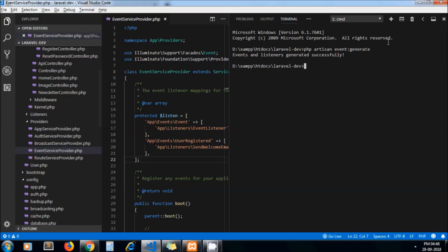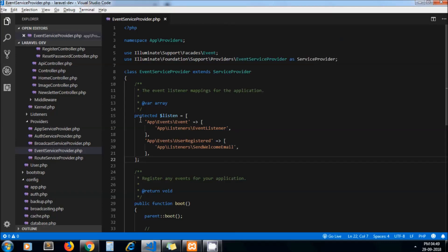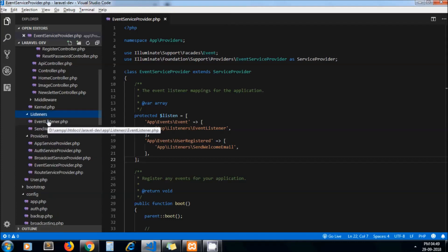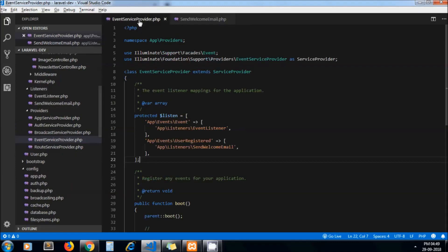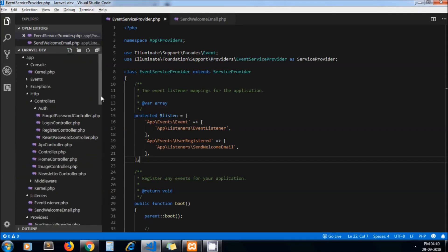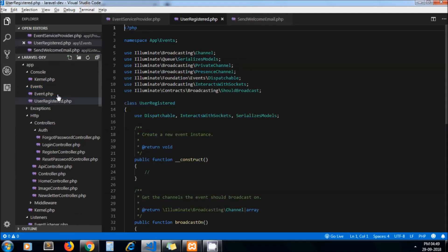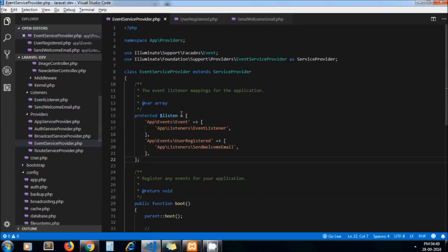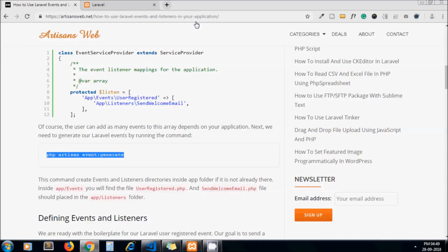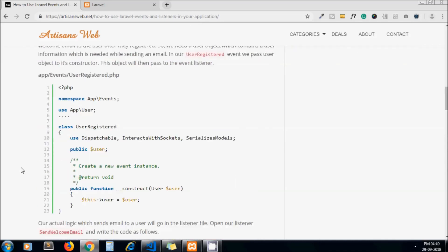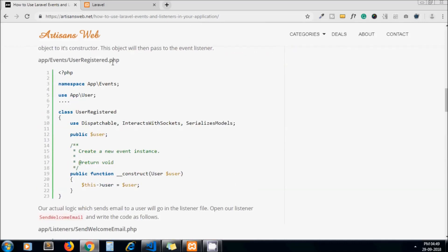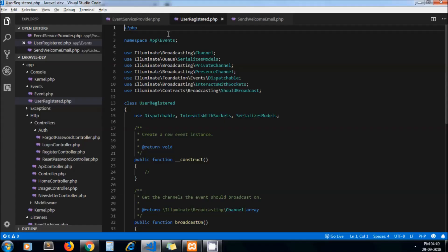Now under the Listener you can see the file SendWelcomeEmail.php, exact the name with our listener SendWelcomeEmail.php. And under the app/Events you will see the file with name UserRegister.php. Now to define the event let's first clear out this code as we don't need all these statements.